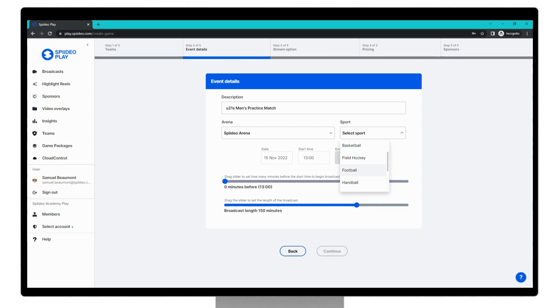Then you can choose the sport that's being played in this match. You will often only have one option here in the dropdown. But if you are selecting an arena where two sports can be played, such as a court for basketball or volleyball, you need to specify which type of sport is being played in this broadcast. For the purpose of this example, we're playing football, so I'll choose football.